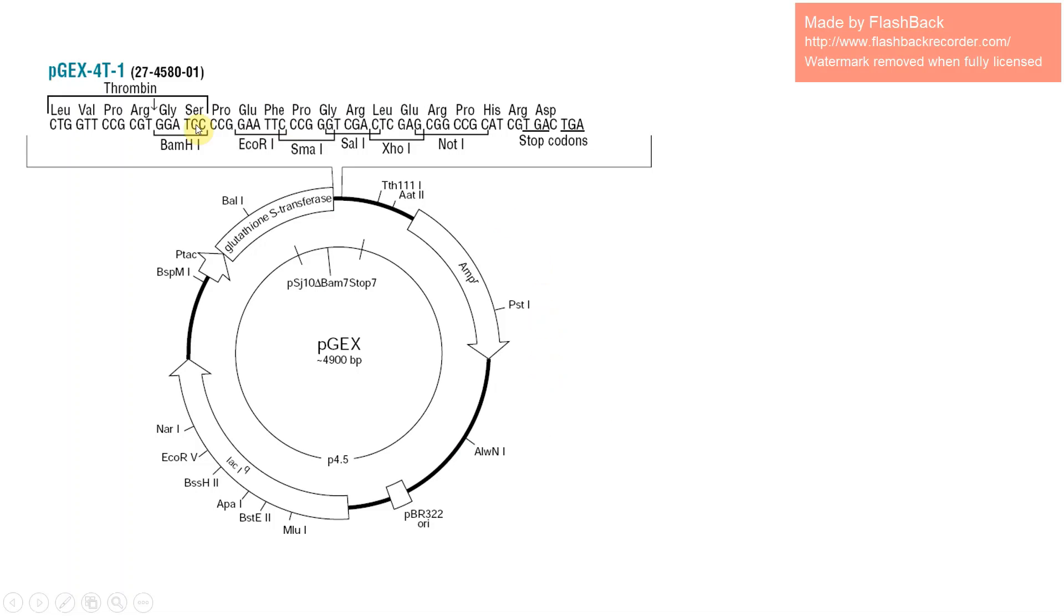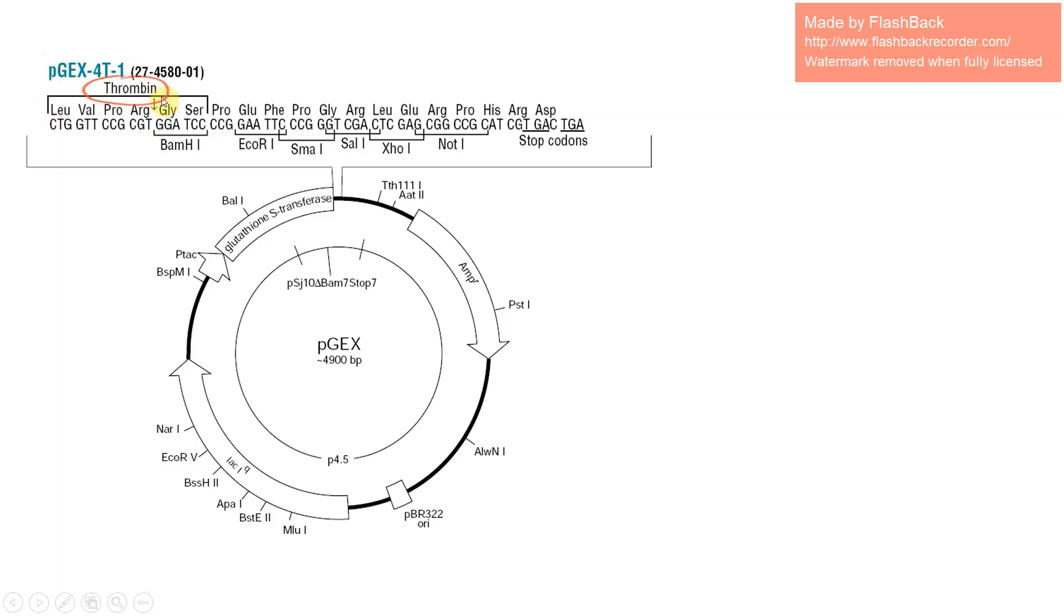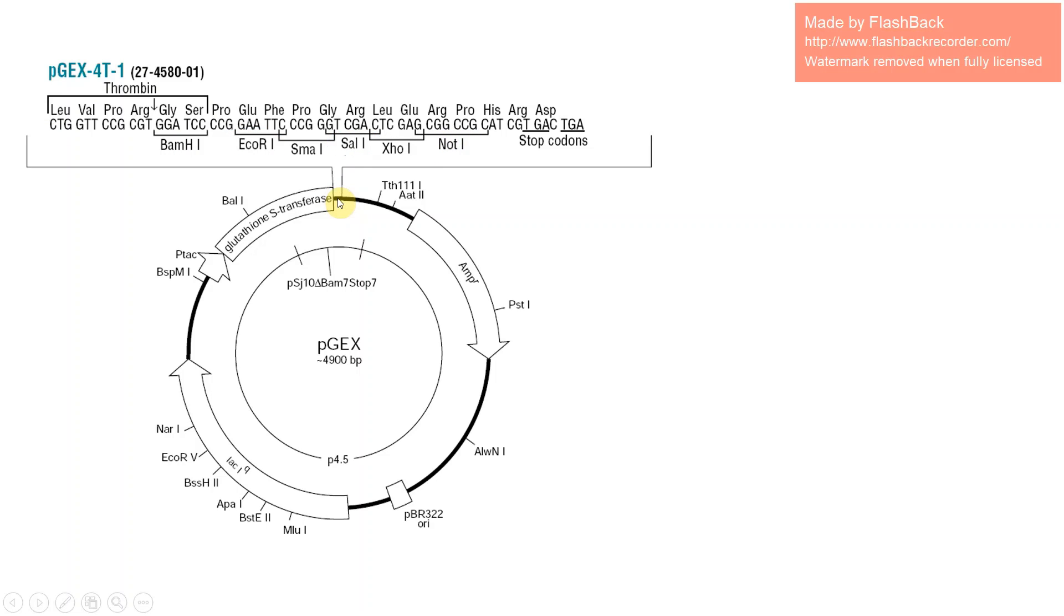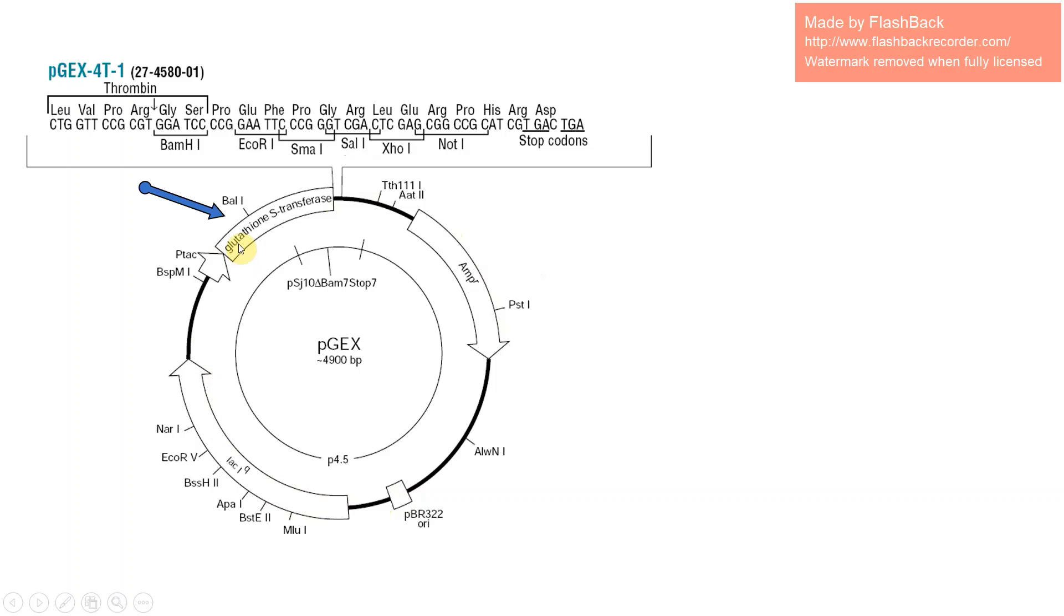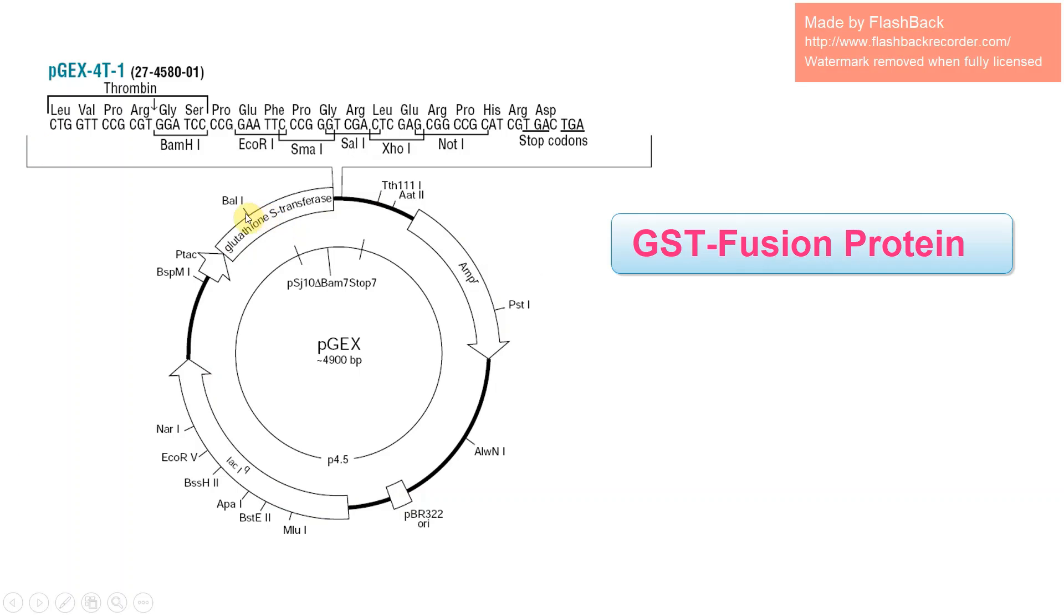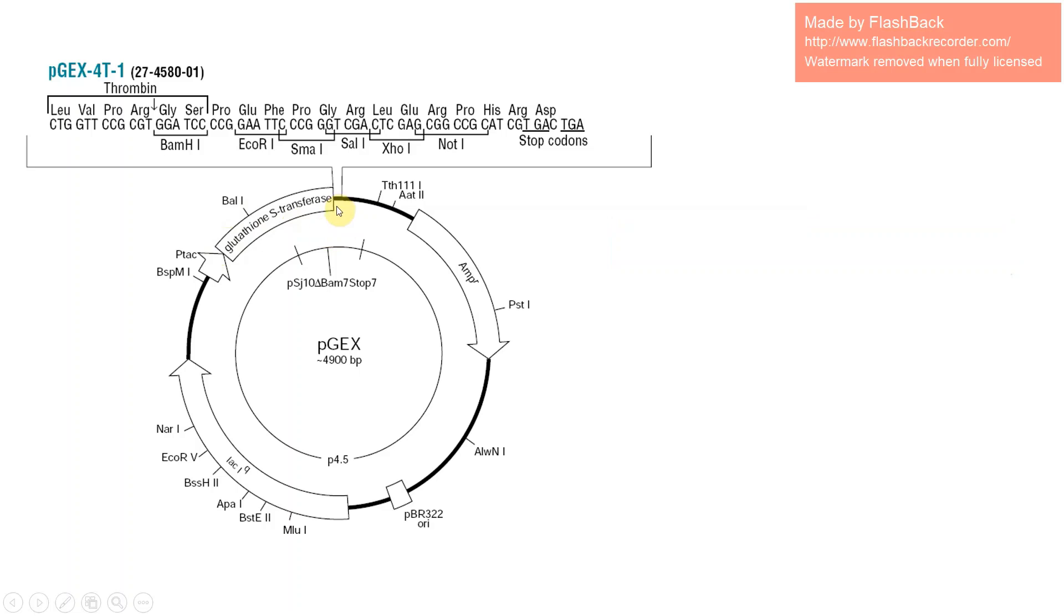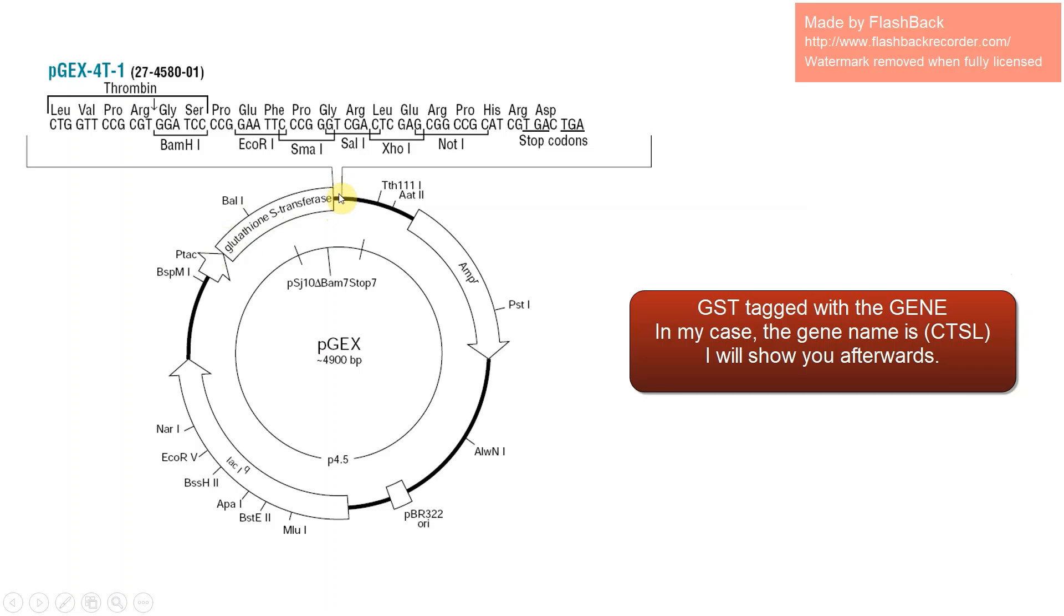Here is the vector information. As you see, pGEX41, this is the commercial name. It contains the thrombin site and also multiple cloning site. Here some specific restriction enzymes can cut your plasmid and you can insert your DNA. It contains the ampicillin resistant gene, also the origin of replication site, and more specifically GST, that means glutathione S-transferase. If you make this cloning, this will be a fusion protein: GST plus your gene.